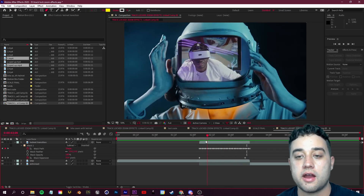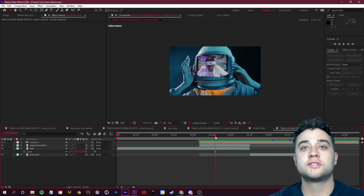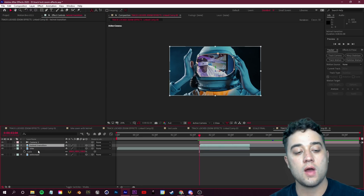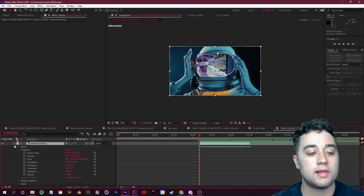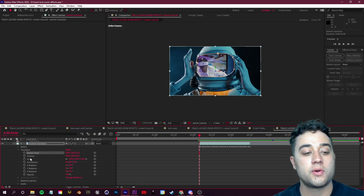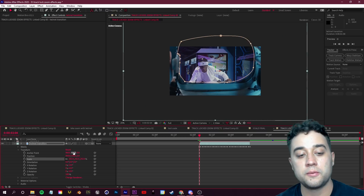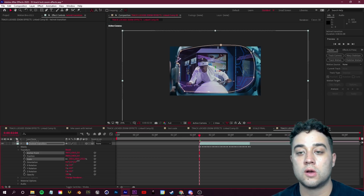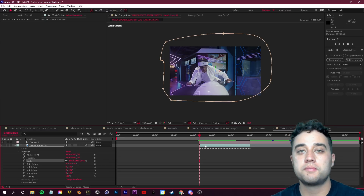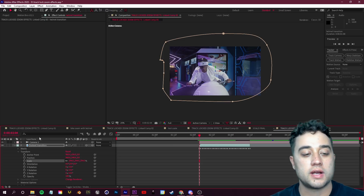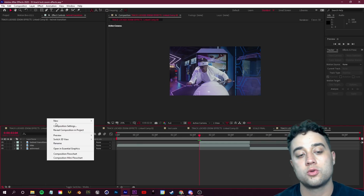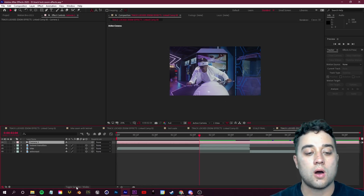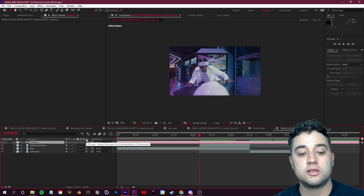Once you have everything showing in the helmet, let's start setting up the transition. Select your transition layer, open the Transform options, and take your Anchor Point and Scale. First scale up the layer, then use the Anchor Point to center it. Scale it up until it's no longer visible on screen. Then right click in the gray space, go to New, and create a Camera — click OK. To make layers react to this camera, click Toggle Switches and Modes until you see the 3D cube switch, and make sure you check on the 3D layer switch for each of your layers.